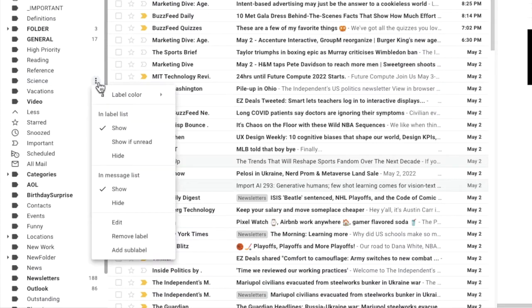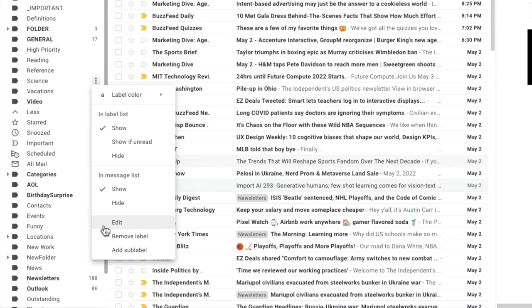A drop-down list is then shown with a number of options. I'm interested in the option to edit this folder or label. Let's click on that once.